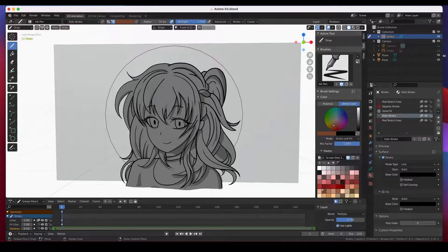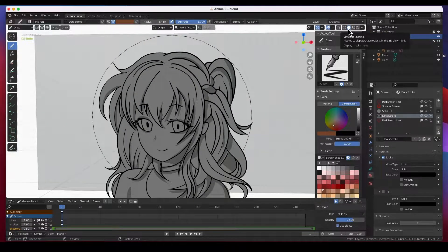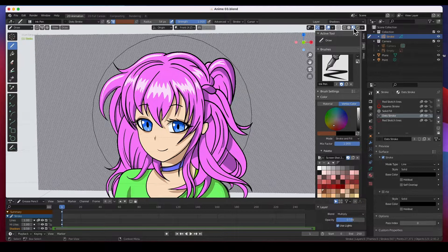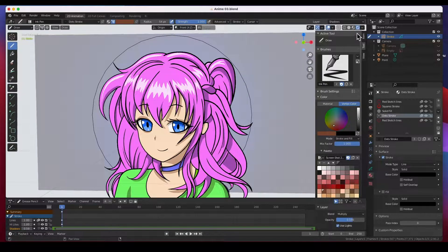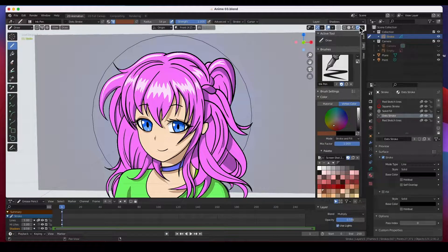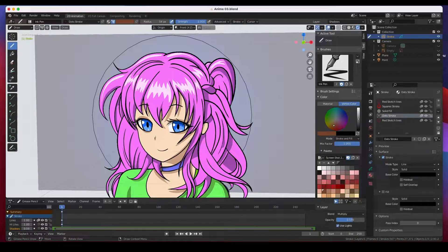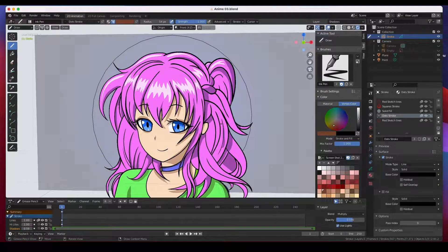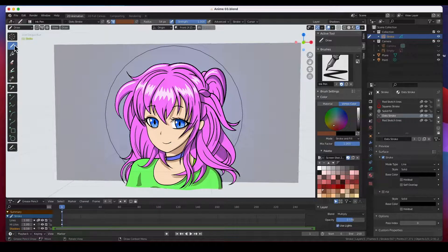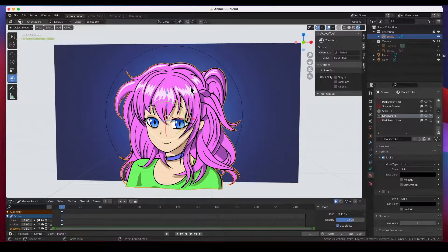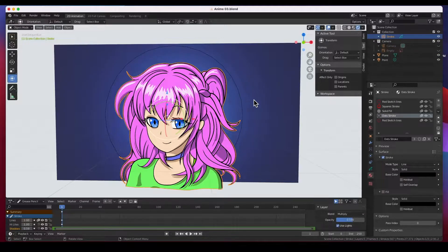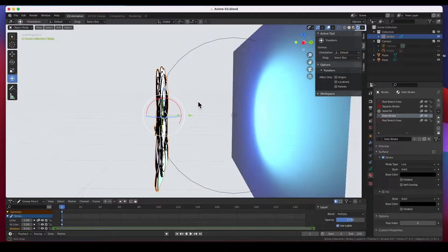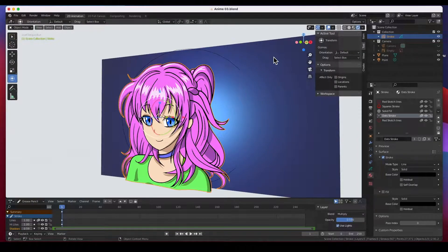And the reason we're seeing it in black and white is because we're seeing it in shaded mode. Once we click to material mode or render preview, then we'll see it in full color. And so what we have here is, I'm going to go to object mode so I can show you what we have.